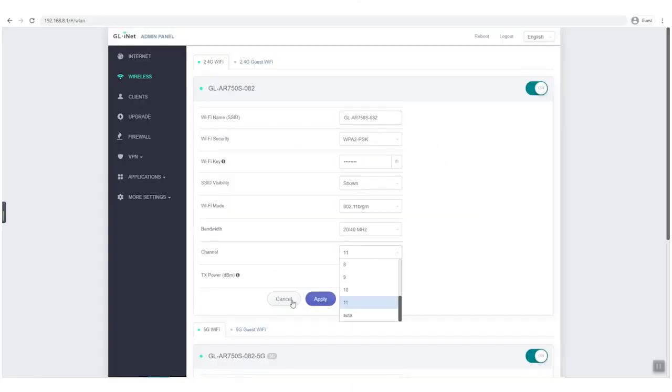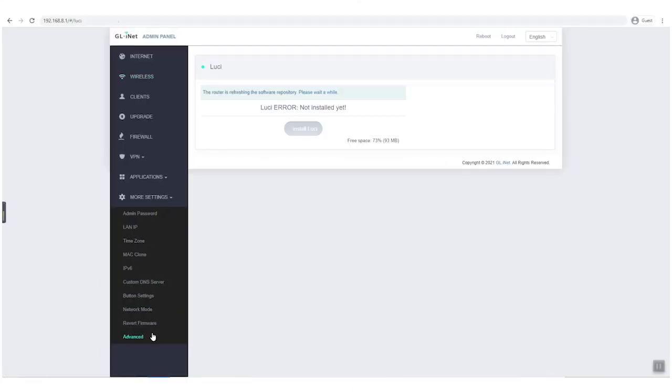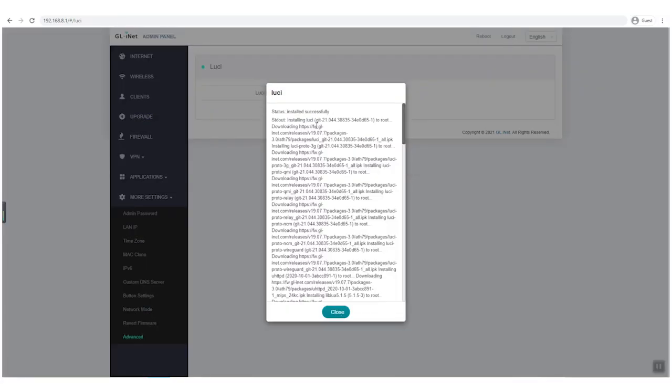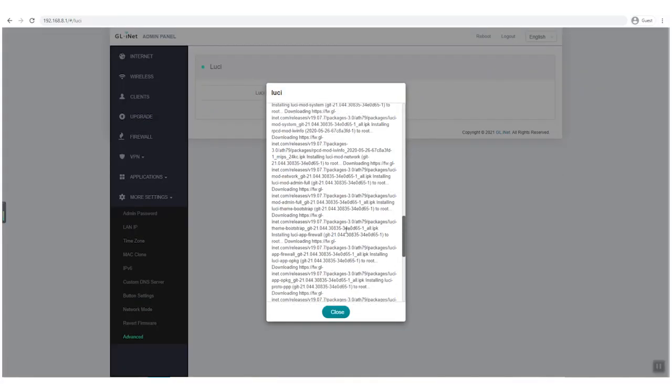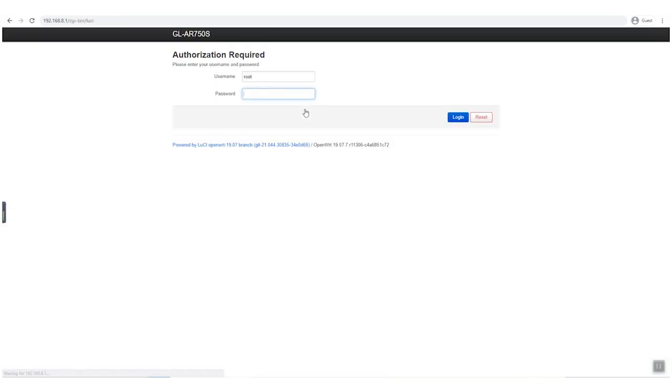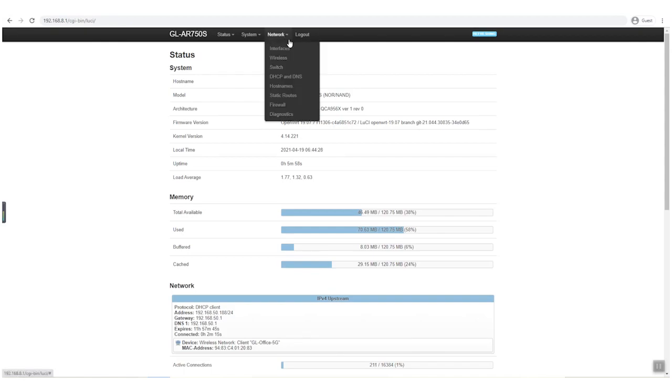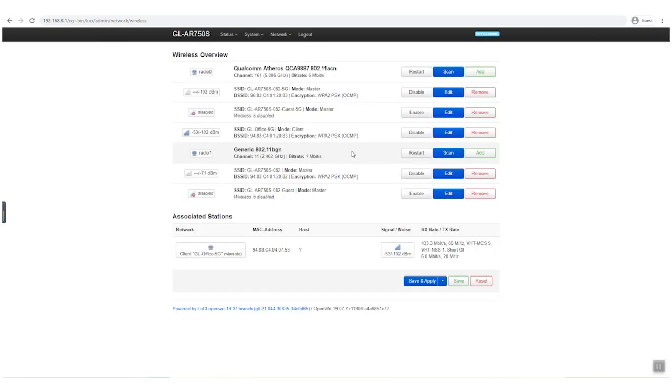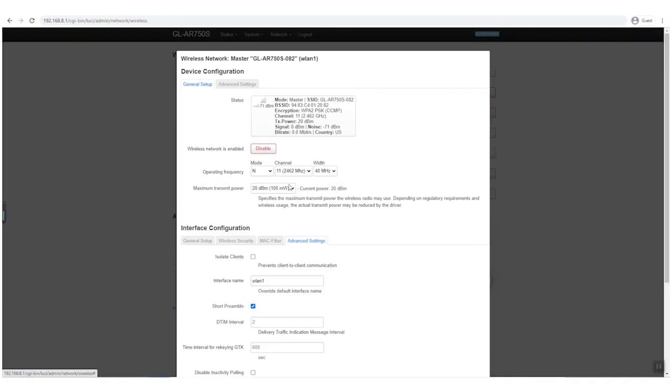Go to More Settings, click Advanced, install LuCI. After connecting to the internet, input the admin panel password and you will enter the LuCI page. Go to Network, select Wireless, click Edit on the 2.4G Wi-Fi section.